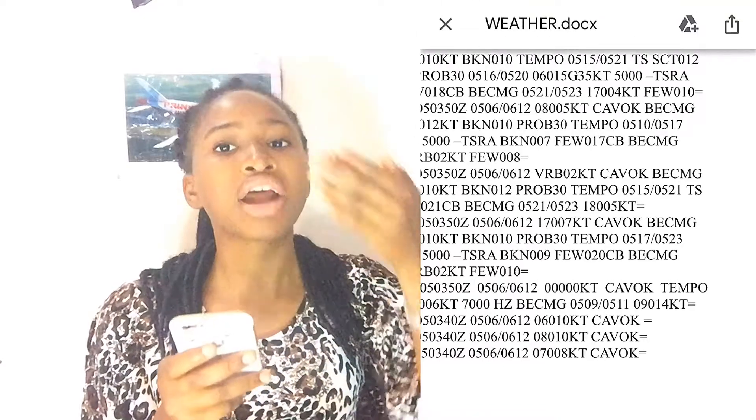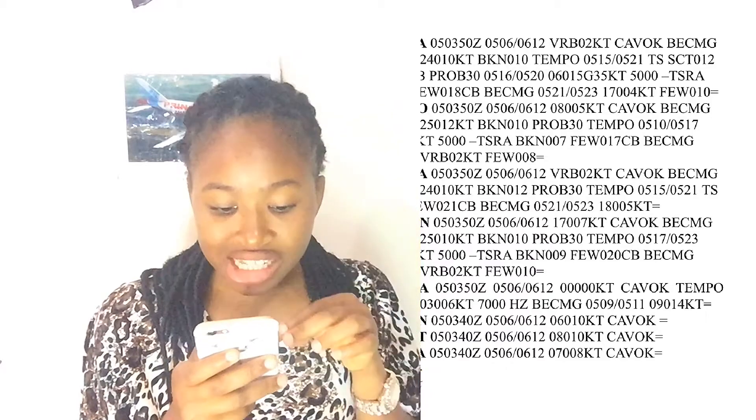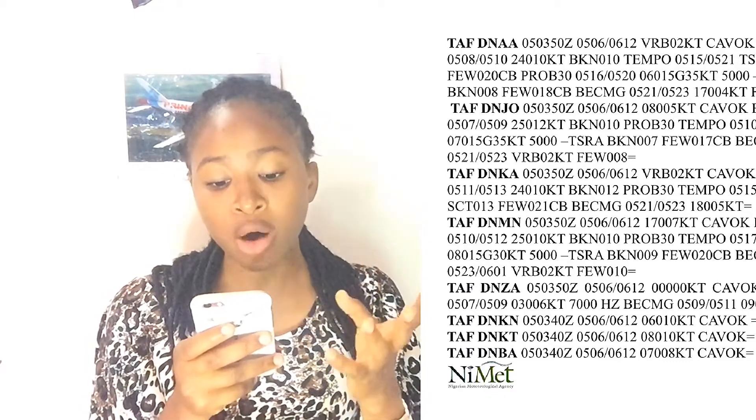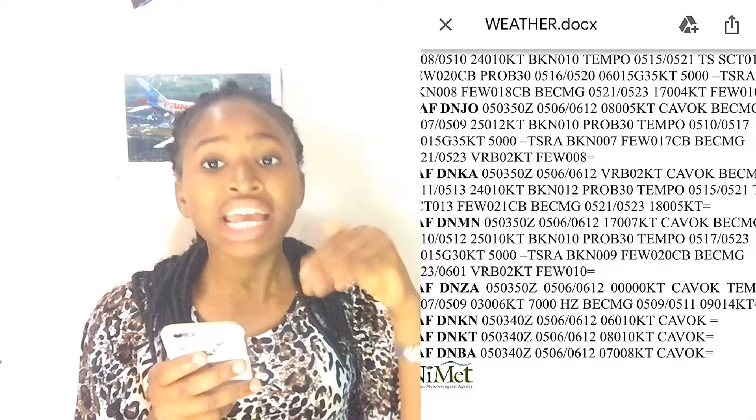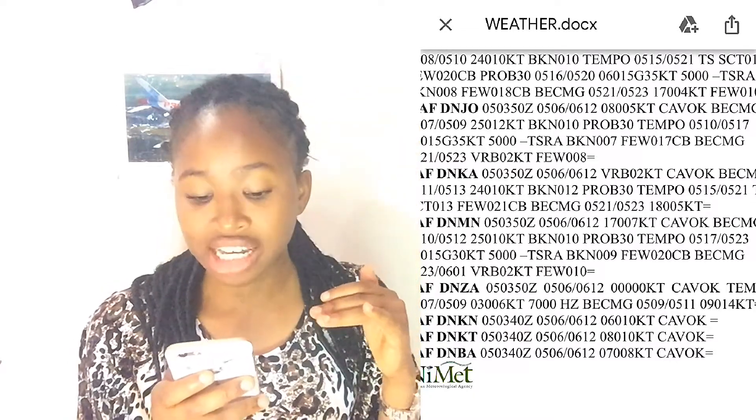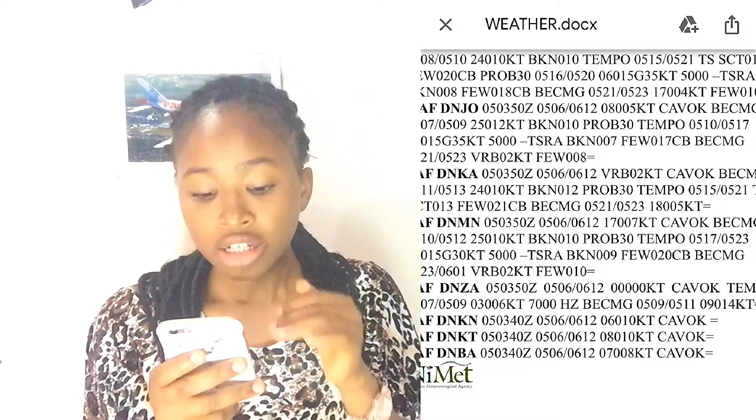Next is TEMPO, meaning there's going to be a temporary change. They are saying that from 0507 to 0509 — that is 0700 to 0900 on the 5th — the wind will start coming from a direction of 030 degrees at 06 knots. They are also saying visibility is going to drop from CAVOK, which is 10 kilometers and above, down to 7 kilometers, and it will come with haze — that's what HZ means.